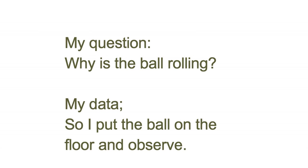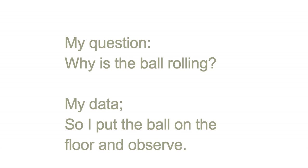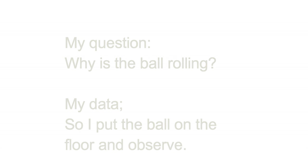My question: why is the ball rolling? My data: so I put the ball on the floor and observe.